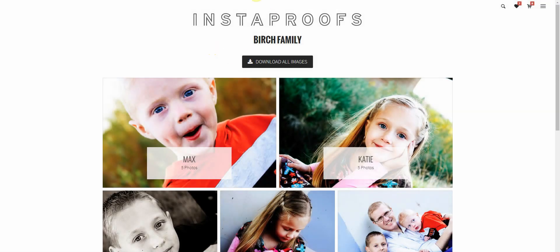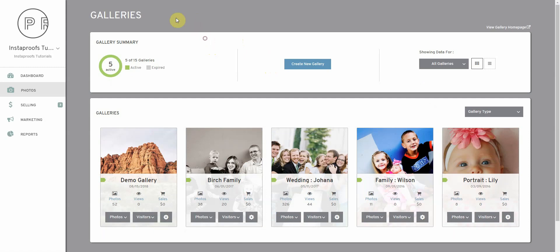So we'll close that and that's how you set up your gallery to allow your clients to download all their images at no cost. Now let's go back to our administrative site and we're going to set it up so that you can sell a full gallery as well.